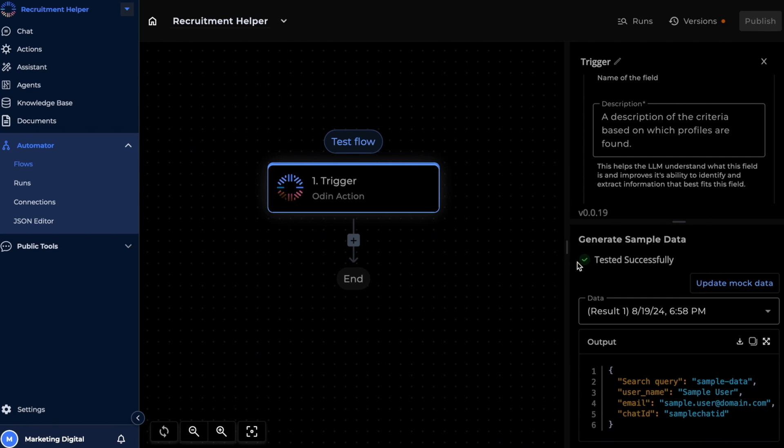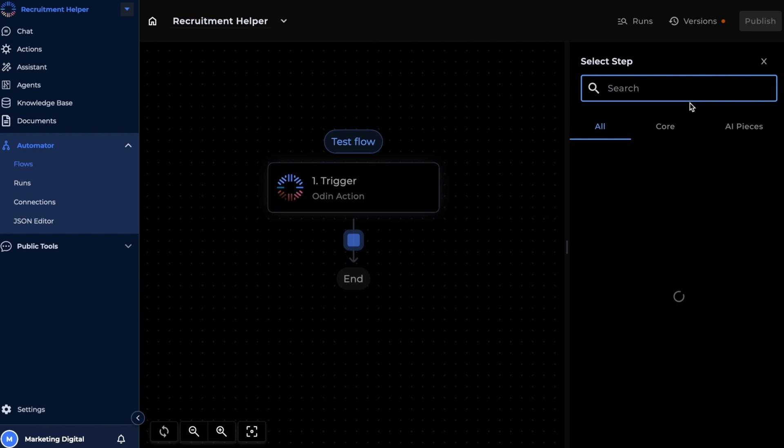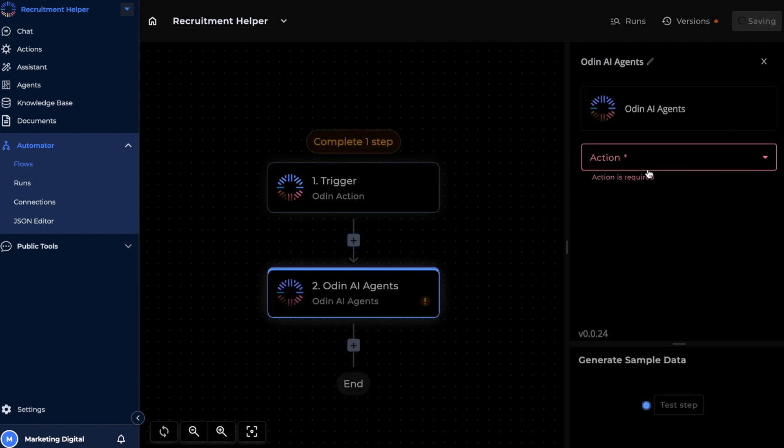Now that this is tested successfully, we can go ahead and add our second step of the flow, which is an Odin AI agents piece. We are going to be using this piece to translate our simple input query into something that's more optimized as a search term. Let's set the action to instruct Odin AI.